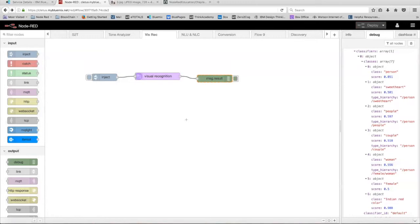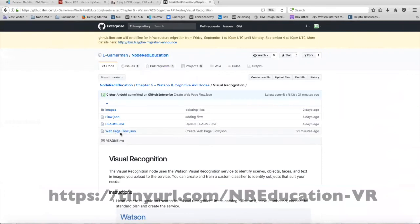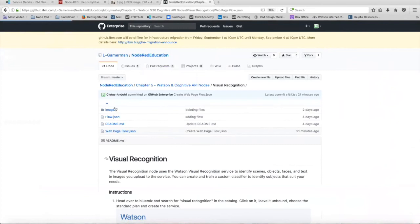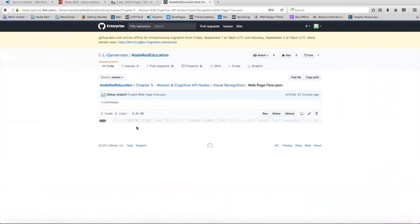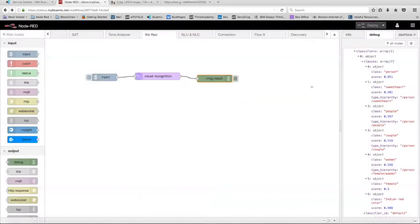So for the more complex flow, we're going to head over to GitHub and copy the JSON code for the flow. So it's located right here, click on the web page flow file, click on the raw version of it, and then copy all of it.